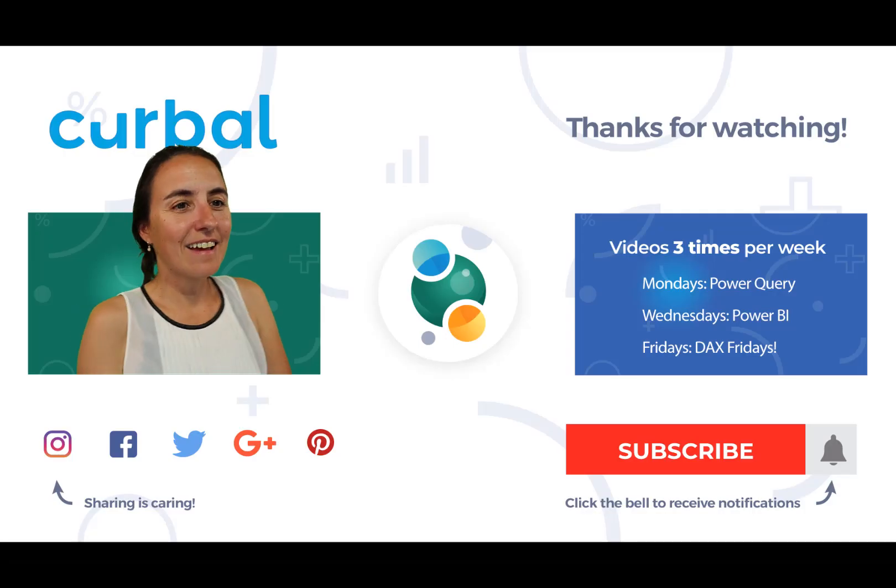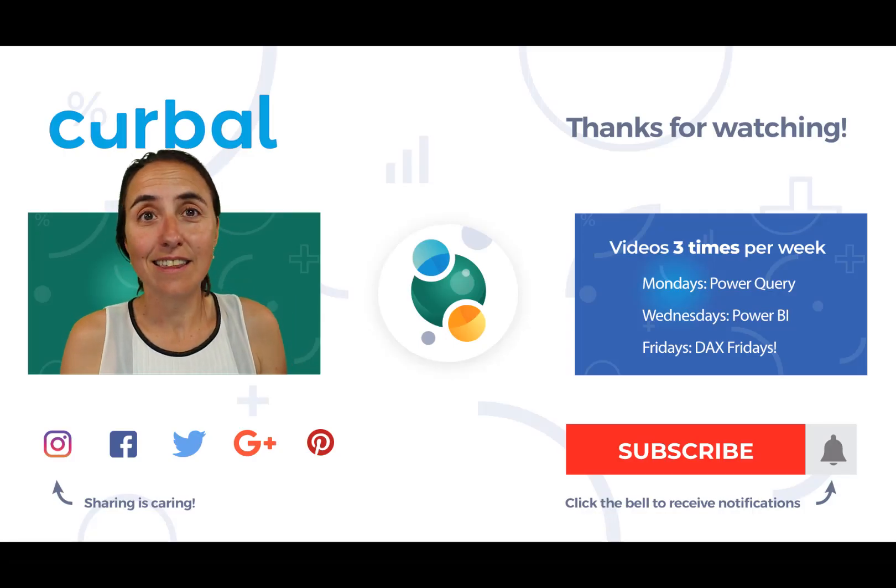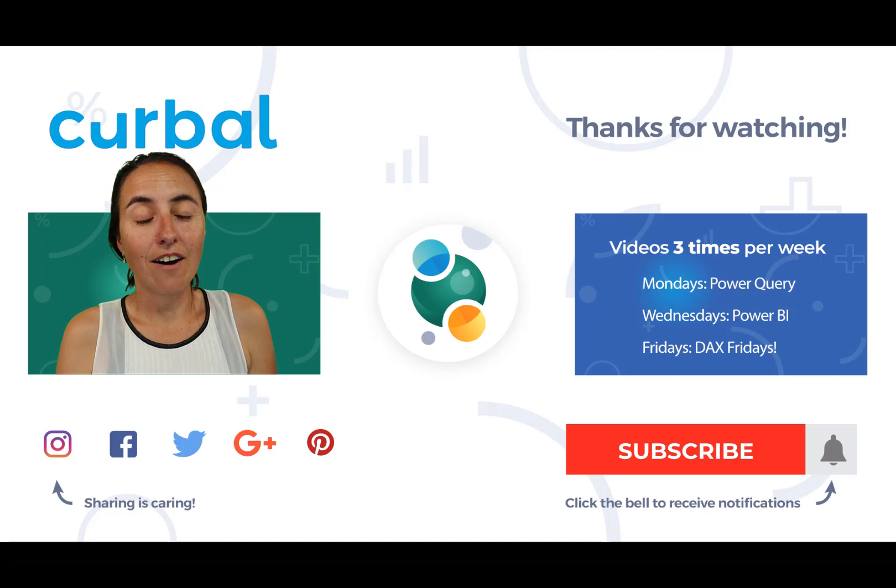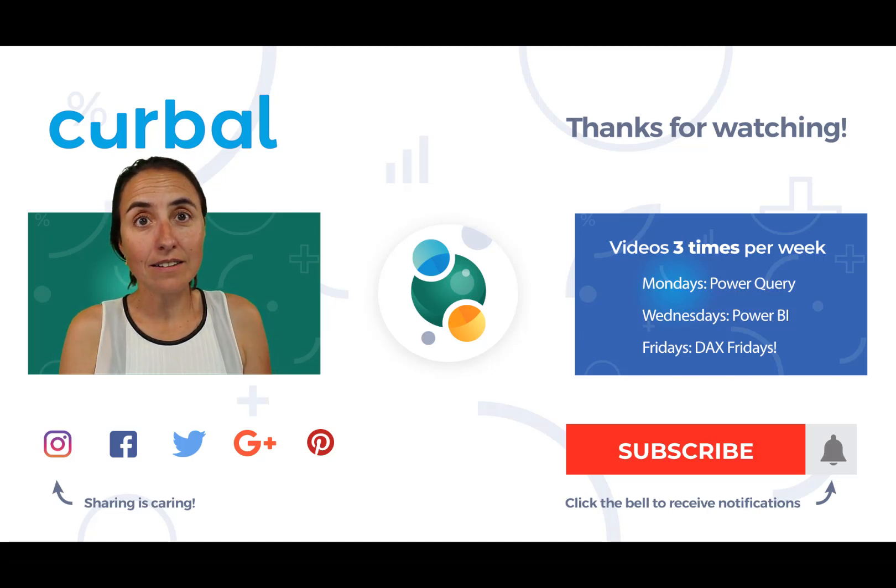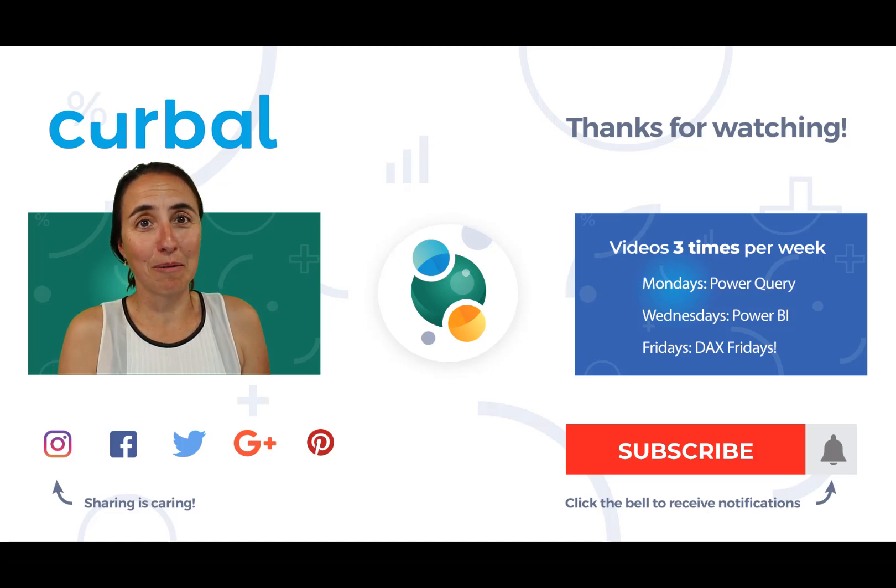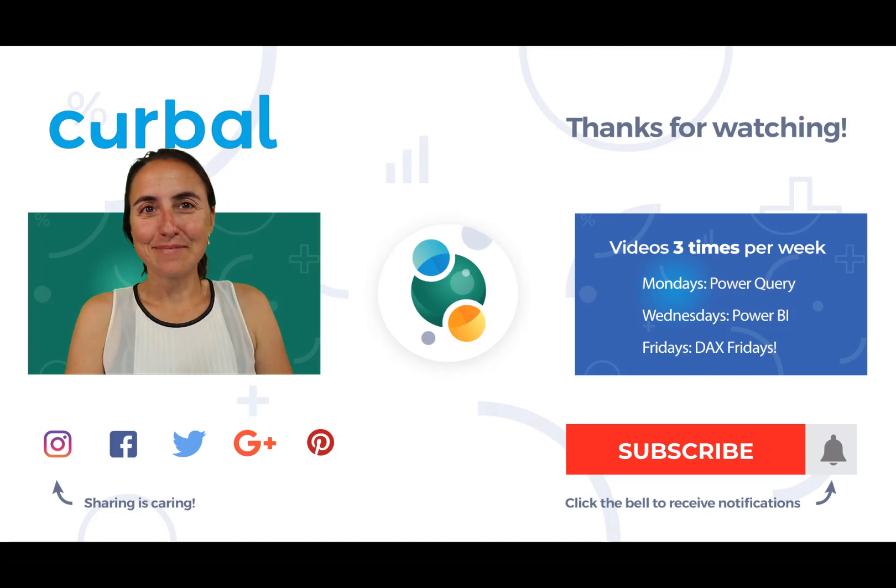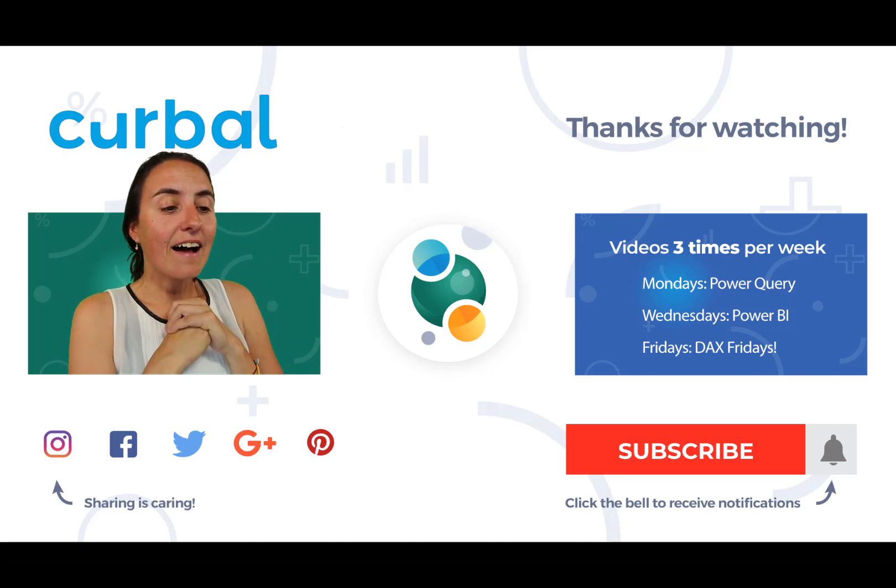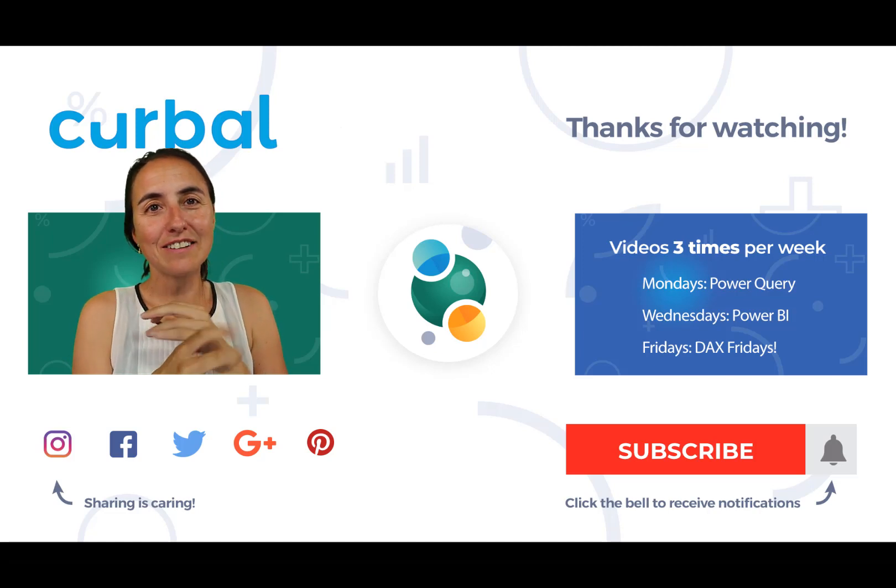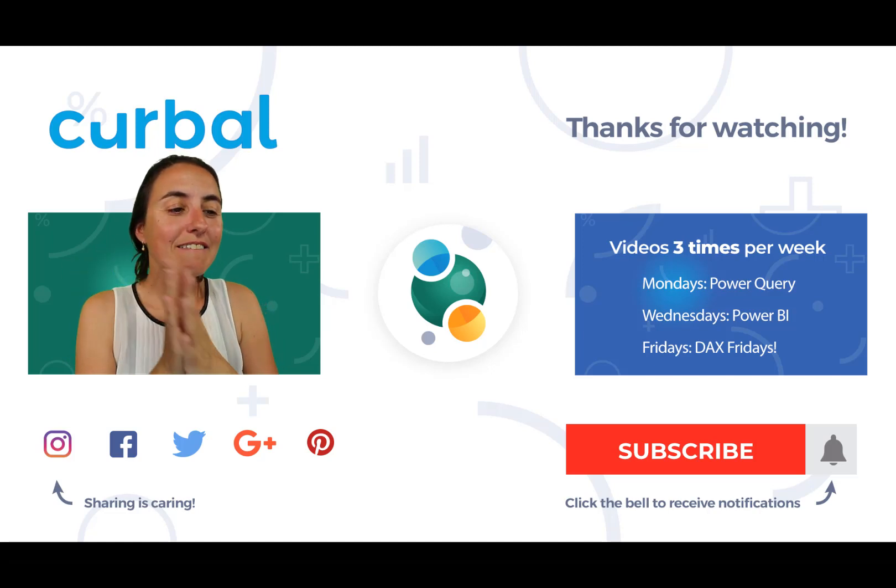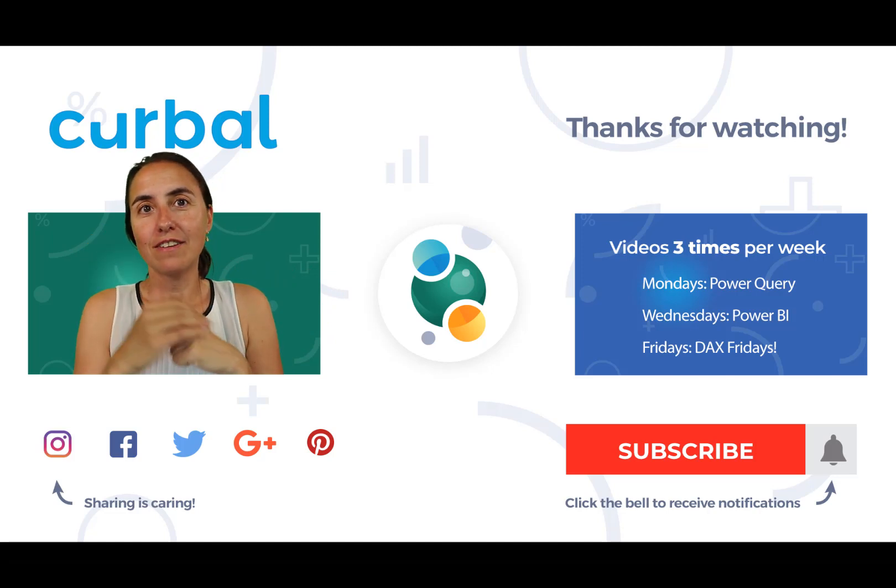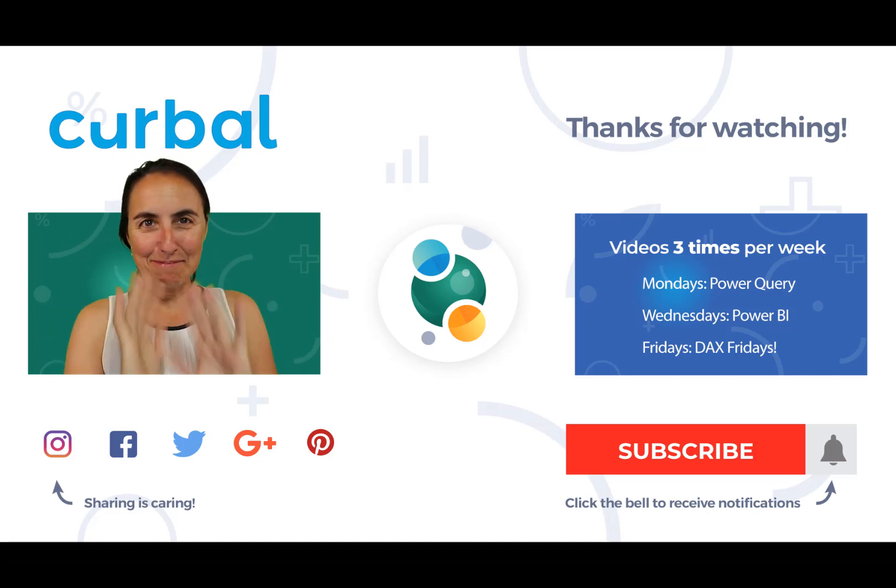But hey guys, in 10 years, I think we need to start finding new jobs because a lot of the analysis part, I think the cleaning will probably still need human interaction, but the analysis is getting better and better. So get ready for that. Okay. I'm going to stop talking. This is all for today. Let me know what you think. Test it and share your comments below. And I'll see you again on Friday with another Dax Fridays. Until then, take care and bye-bye.